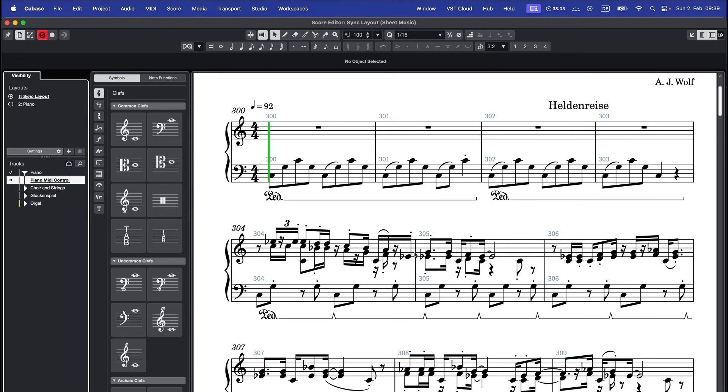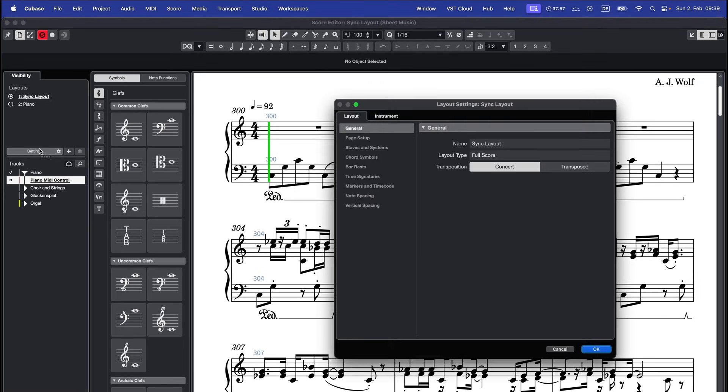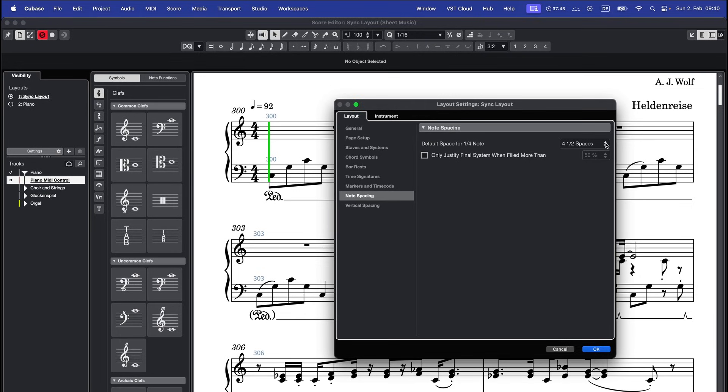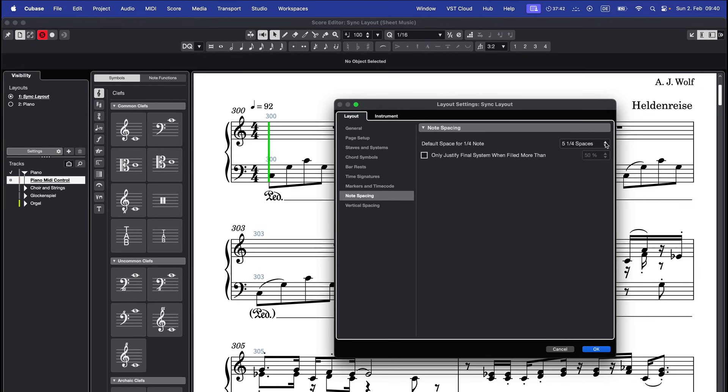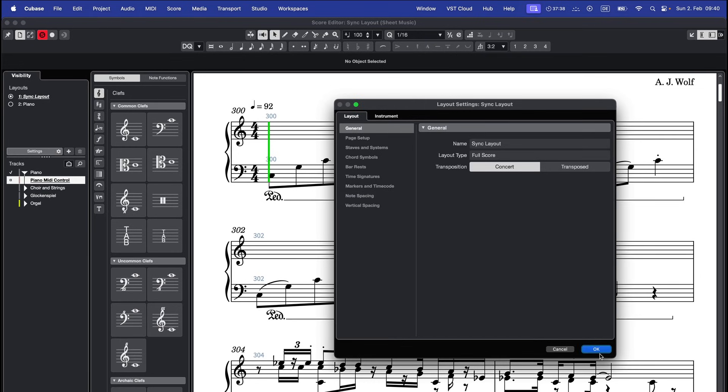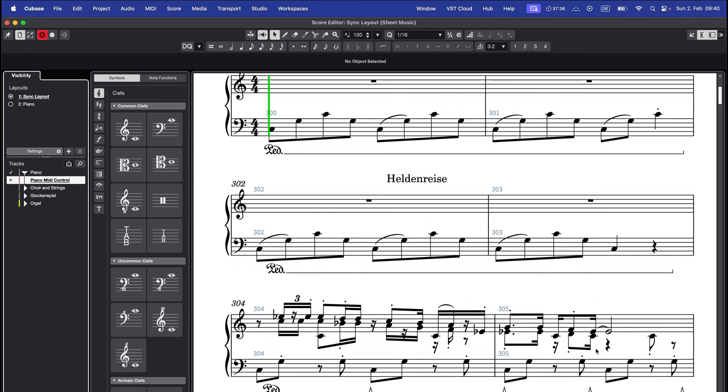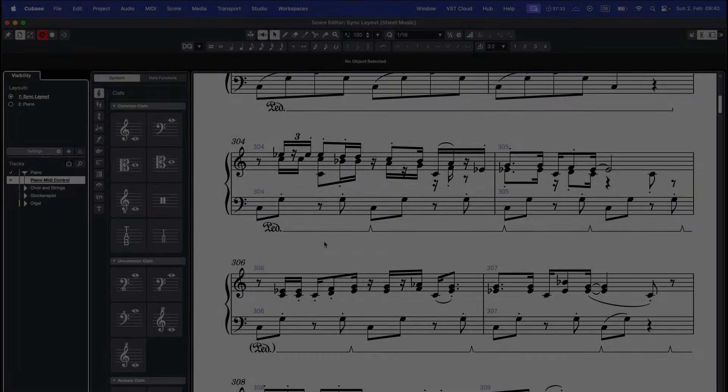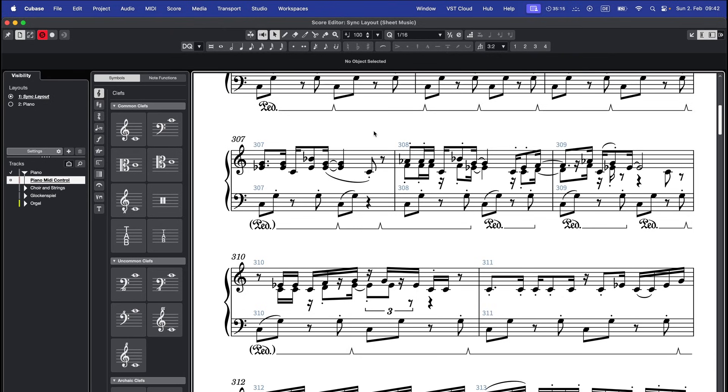If you feel like there isn't enough space between notes, go to settings node spacing and increase the default space value. Alternatively, set a fixed number of bars per system in settings staves and systems.